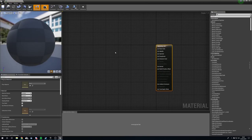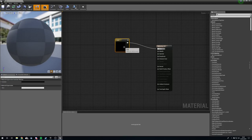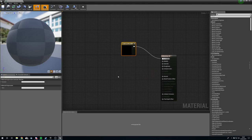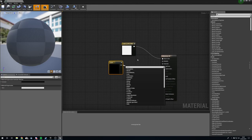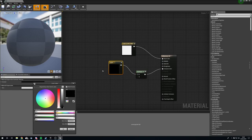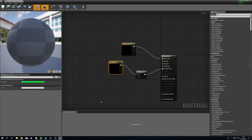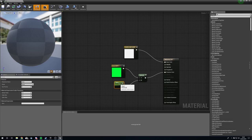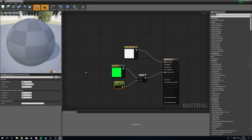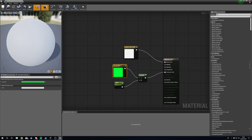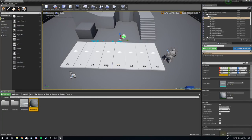Right-click, create a Material — white_keys_m. Open it up. Hold 3 and left-click for a three-vector constant — make it slightly off-white, since pure white never looks great. Hold M and left-click for a Multiply node, plug it into Emissive, and change the multiply color to a lovely green. Hold S and click for a Scalar Parameter — call it 'glow' — plug it into the Multiply. Leave it at zero for now; we'll control it from the Blueprint later. Apply the material.